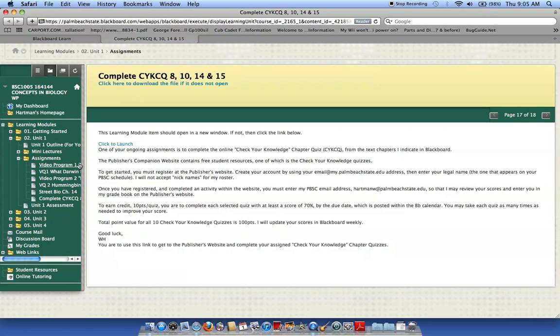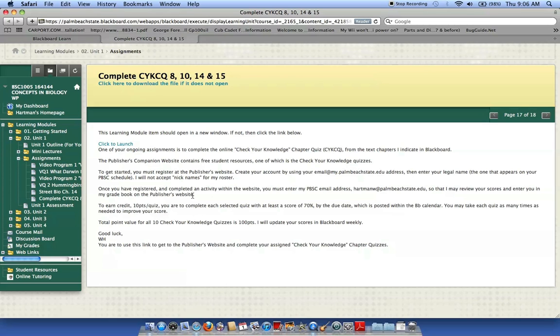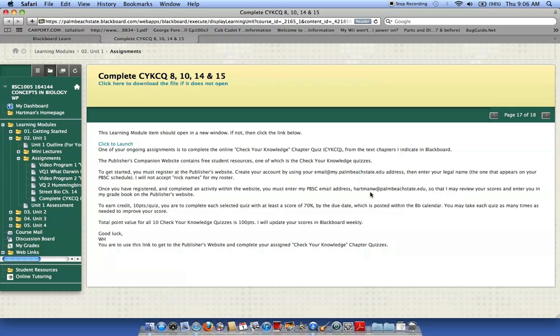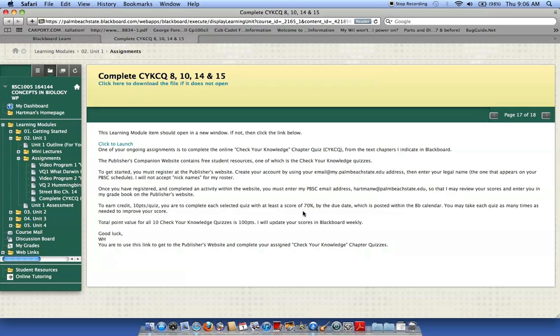Now I am on the page that has the instructions on how I'm supposed to complete my registration. I need to read a little bit here. You create your own account using your email at mypalmbeachstate.edu. You need to enter my email address where it asks you to. My email address is hartmanw at palmbeachstate.edu. And you need to make a 70% minimum for me to accept the quiz. So keep taking the quiz until you get at least a 70%. Then I can give you your 10 points per quiz by the due date.